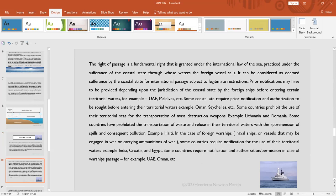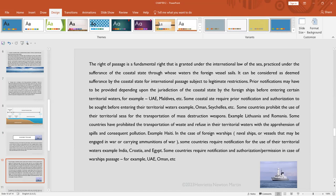However, there are certain restrictions that may be imposed and certain exceptions as well. For example, warships cannot pass by the territorial waters that come within the jurisdiction of India—it's illegal. Again, they might require certain permission. Ludenia and Romania prohibit the use of their territory entirely for the transportation of mass destruction weapons. Some countries have prohibited the transportation of waste and refuse in the territorial waters with apprehension or the fear of spills and consequent pollution.